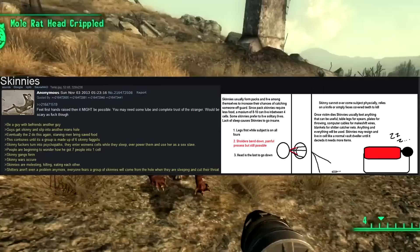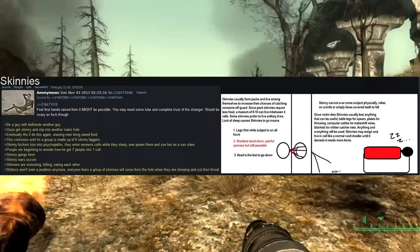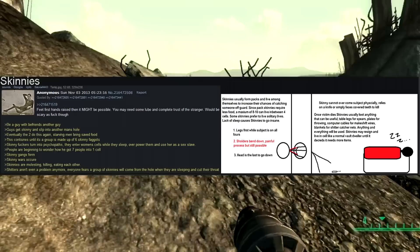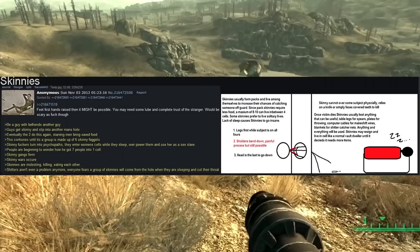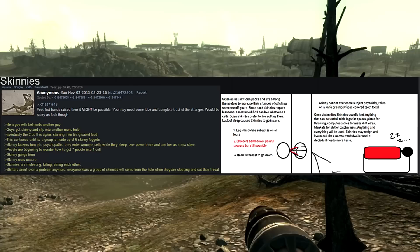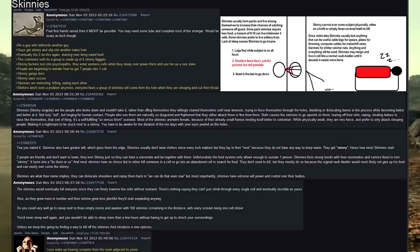Eventually, the two do this again. Starving men bring saved food. This continues until it's a group made up of six skinny faggots. Skinny fuckers turn into psychopaths. They enter women's cells while they sleep, overpower them, and use her as a sex slave. People are beginning to wonder how he got seven people into one cell. Skinny gangs form. Skinny wars occur. Skinnies are molesting, killing, eating each other. Shitters aren't even a problem anymore. Everyone fears a group of skinnies will come from the hole when they are sleeping and cut their throat.